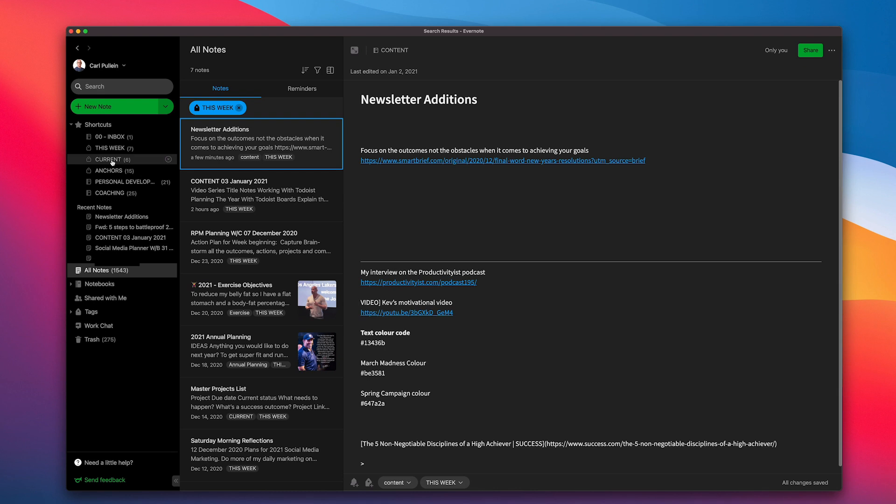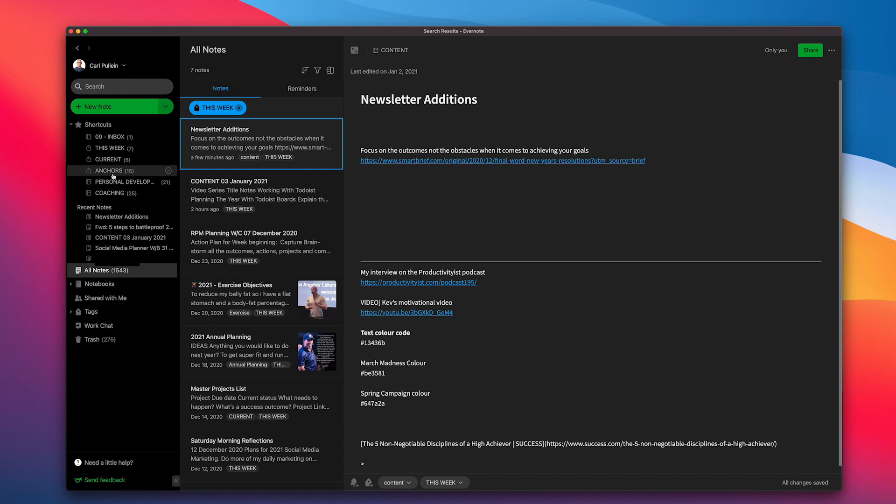Current is current projects I'm working on. Again, I'm doing that by label. Anchors. These are the notes that I need to go to regularly. These are like personal pin numbers, websites that I regularly go to and links that I need to copy and add to my emails or things like that. I've got my personal development, which is one of my most important folders because I do spend a few hours each week on personal development. And then I've got my coaching notebook, which is where all my current existing clients are in.